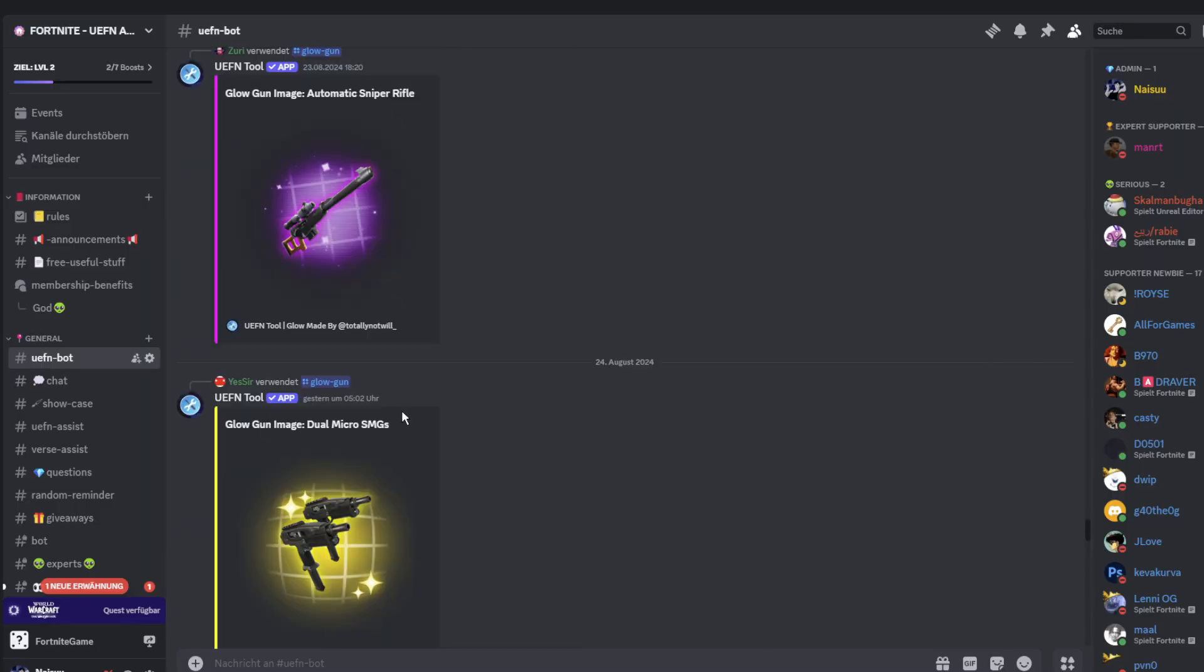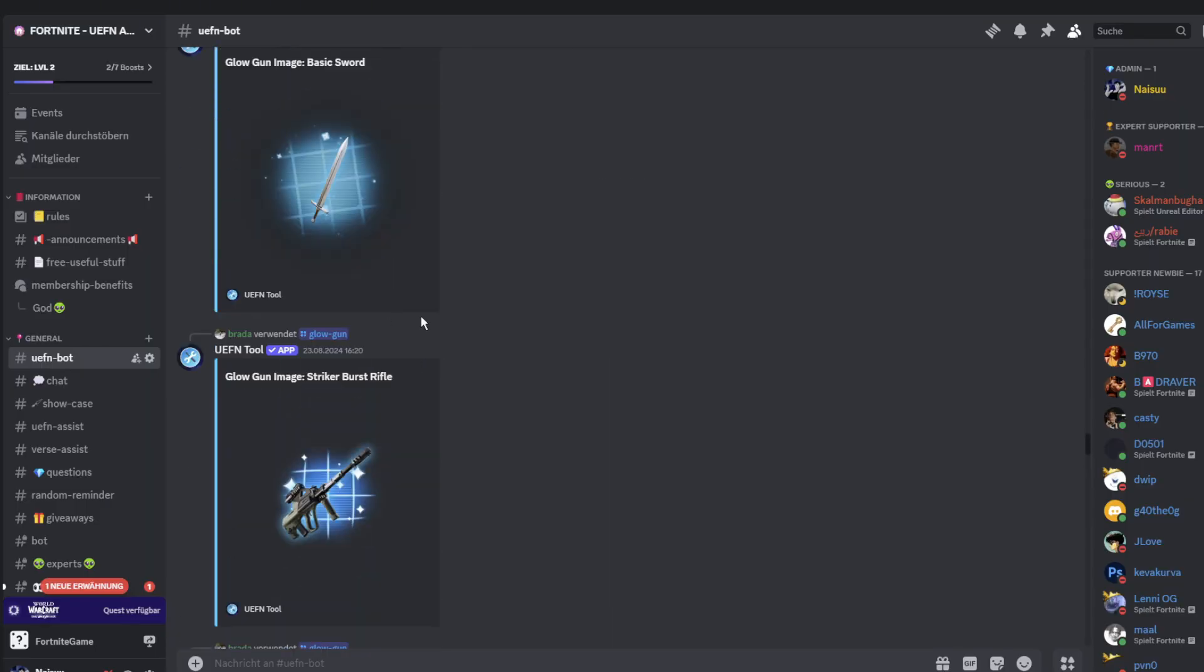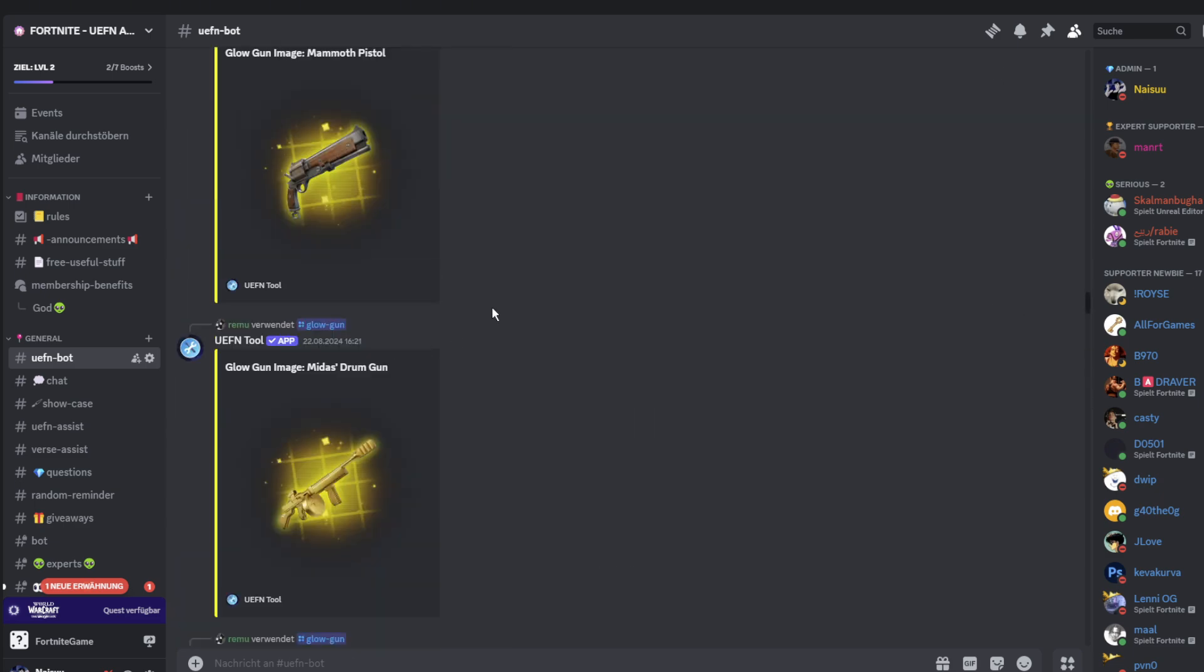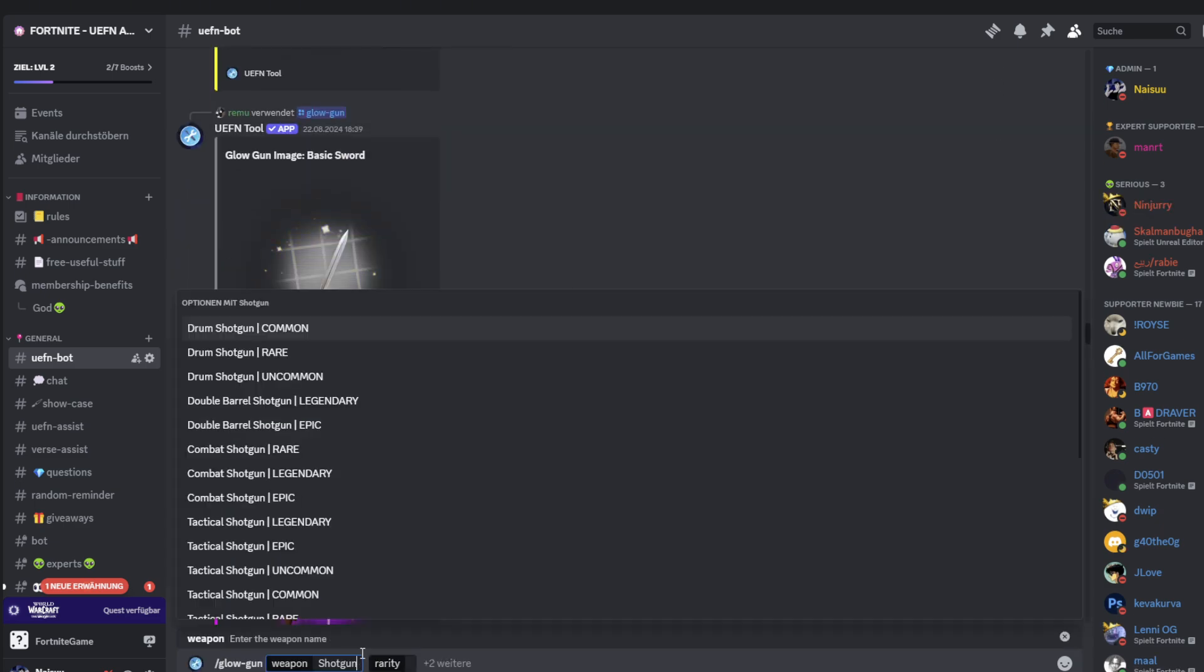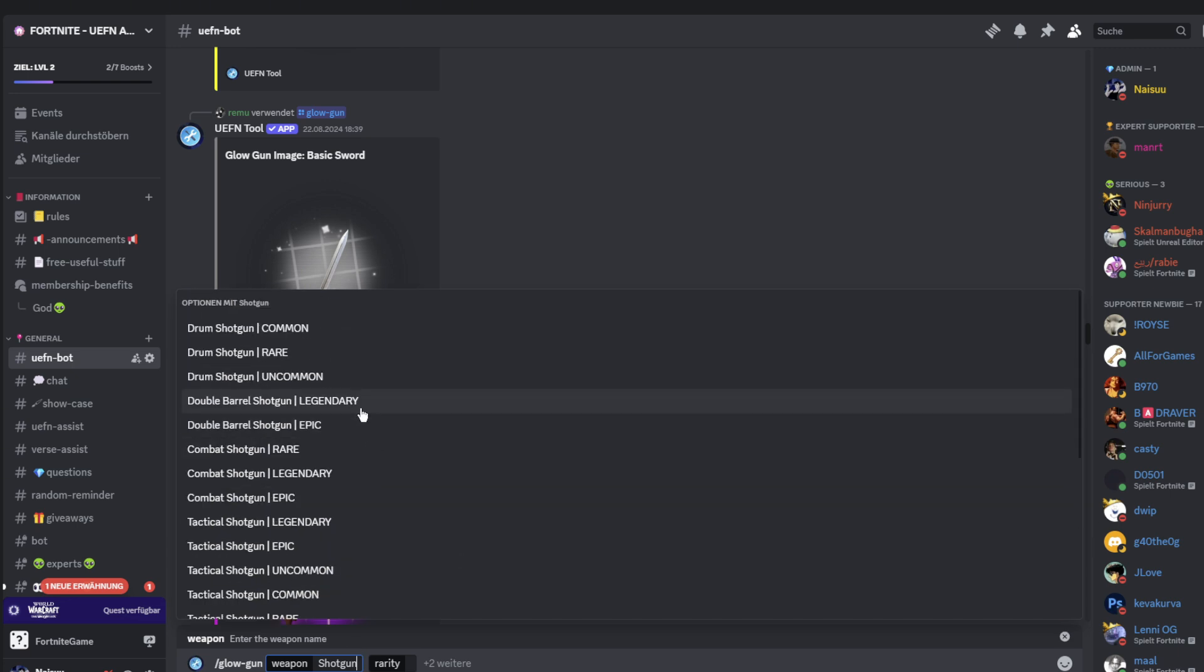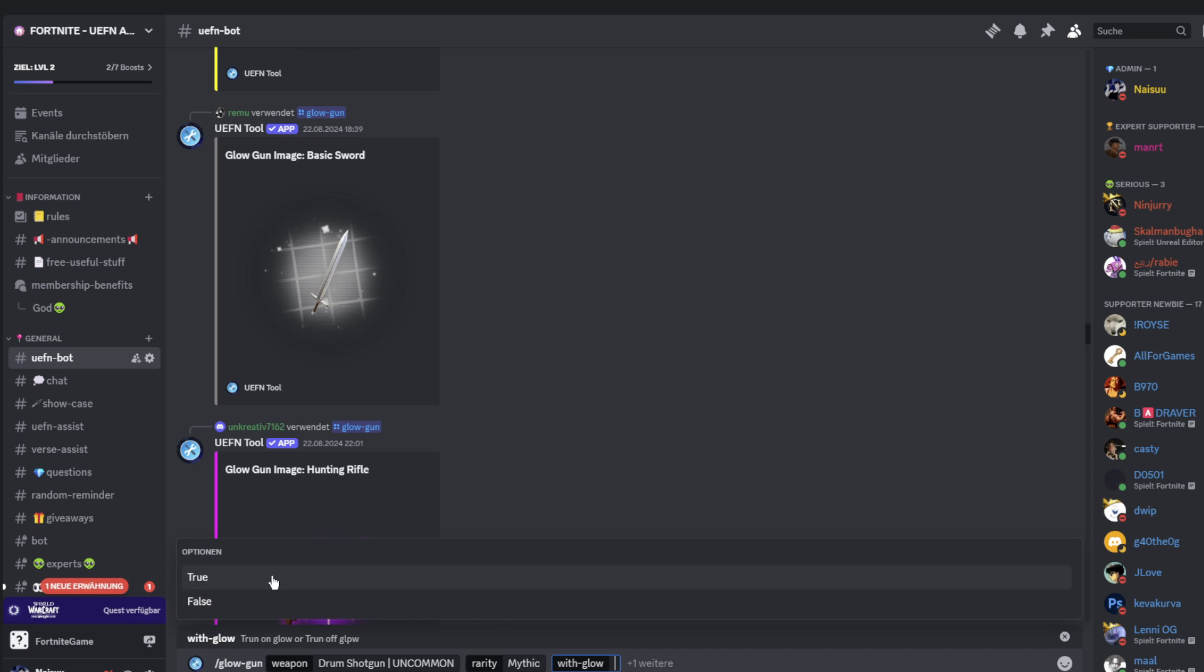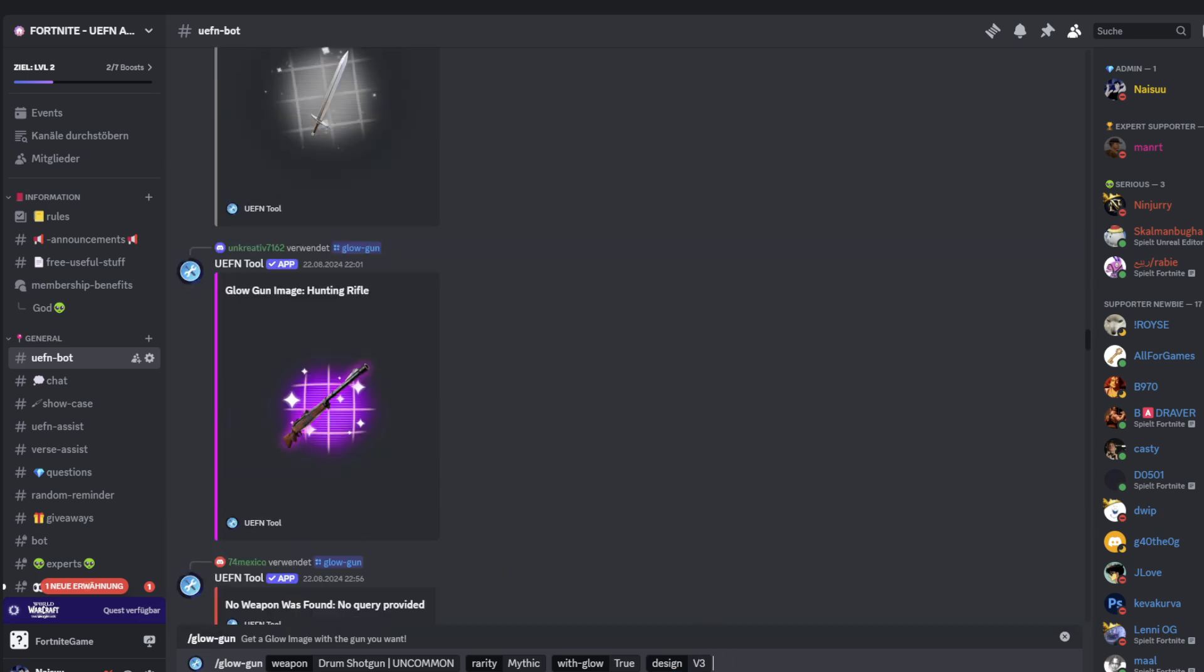You can also create all sorts of glowing materials. How to get the weapons? You can just search on shotgun and there you see all the shotguns that are in game. I'm going to take the drum shotgun, the drum shotgun uncommon. Now the rarity, I'm going to select mythic. And also now you have the option to only download the design without the glow or with glow.